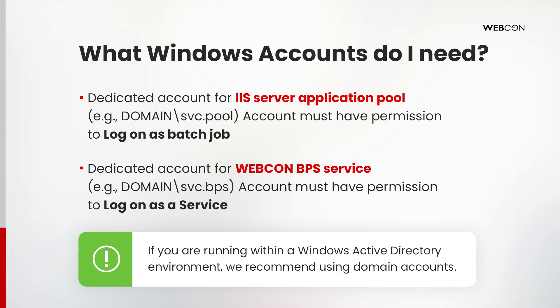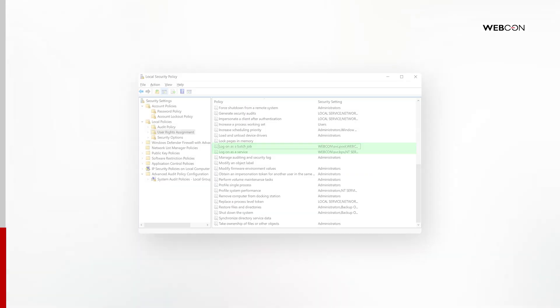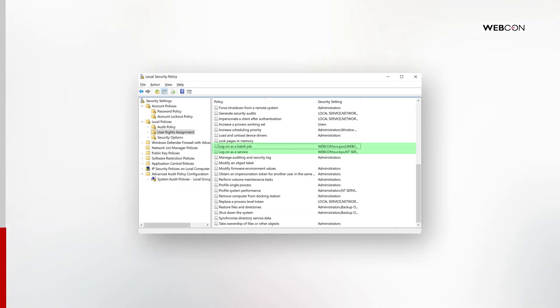For a scenario like this one that uses Active Directory, you will need to create two accounts. One account with logon as batch job permissions. This will be known as the application pool account. And another account with logon as service permissions. This will be known as the service account. We strongly advise using two separate accounts for this. Having both of these permissions on one account and using it for both roles is not recommended.